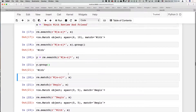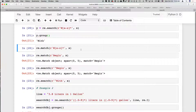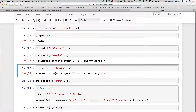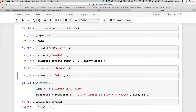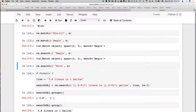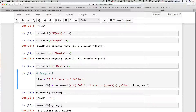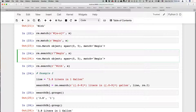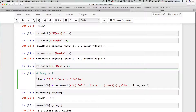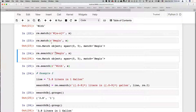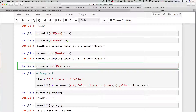The match function only matches at the beginning of the string. If we run match searching for 'width' it doesn't work, but if we search for 'begin' it does. We can achieve the same behavior using search with the special beginning-of-string caret character. So you can really focus on search and not worry so much about match, because you can do everything match does in search using the beginning-of-line operator.